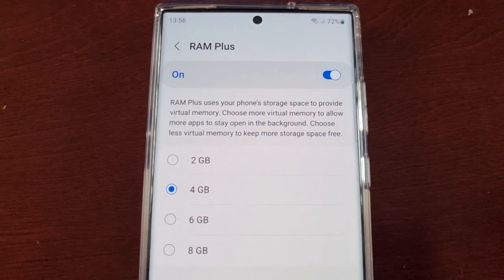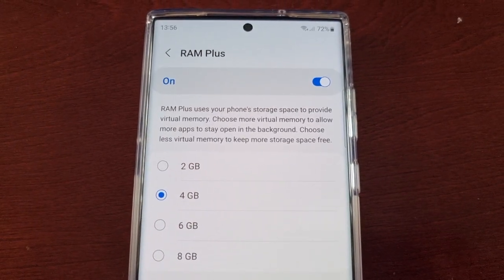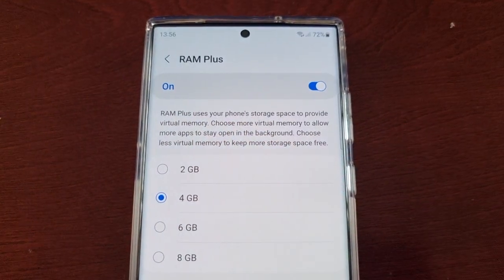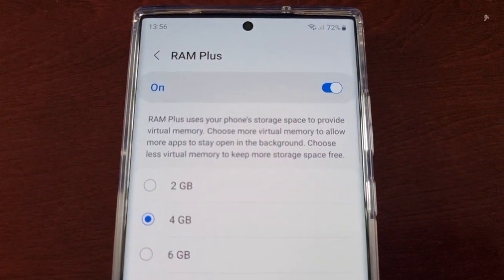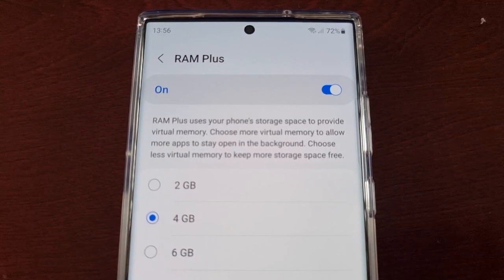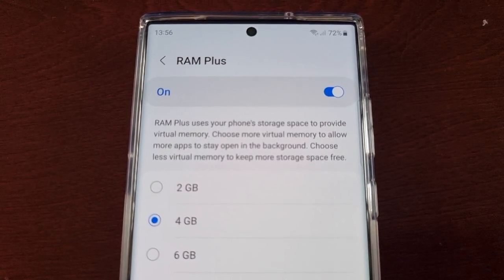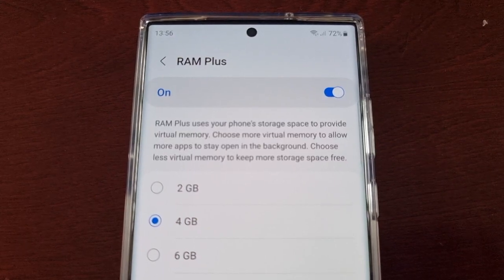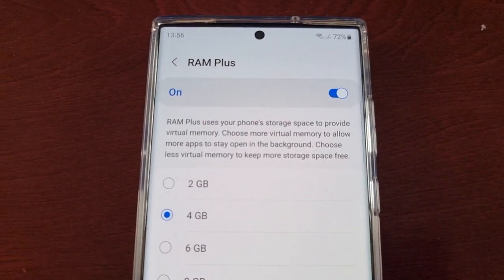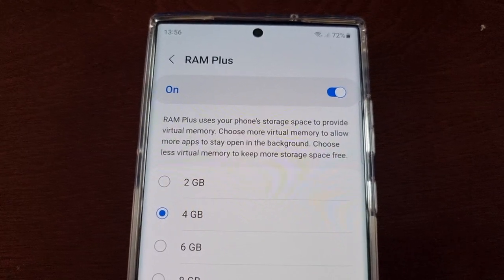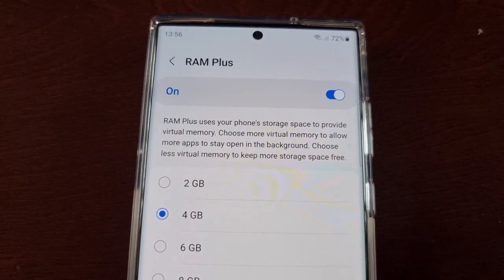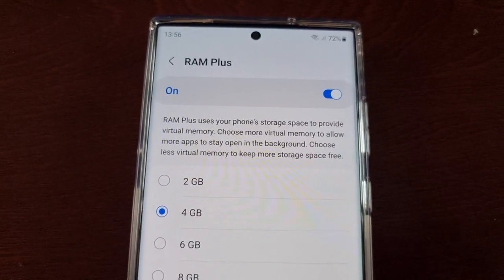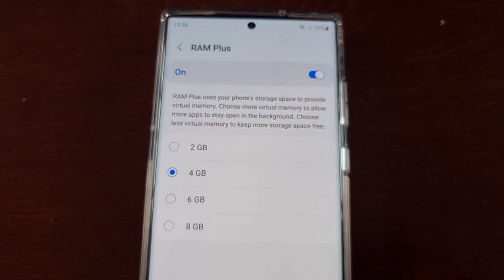It explains what RAM Plus is: it uses your phone's storage space to provide virtual memory. Choose more virtual memory to allow more apps to stay open in the background, or choose less virtual memory to keep more storage space free. It's not physical RAM — it's internal storage being used as RAM.